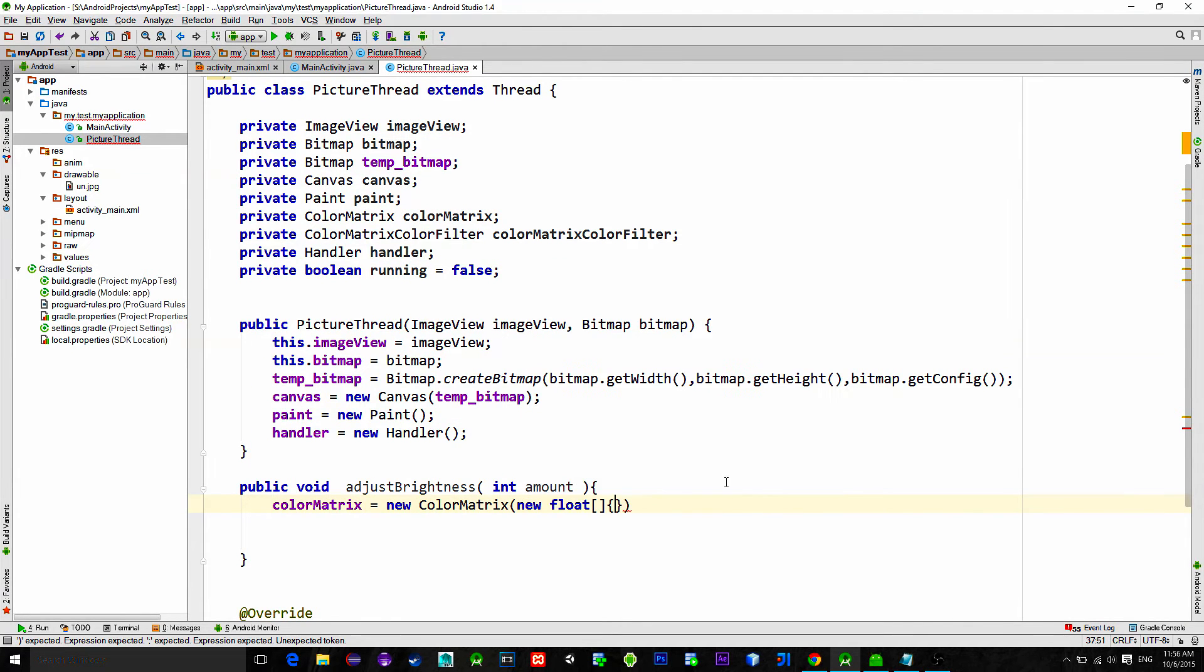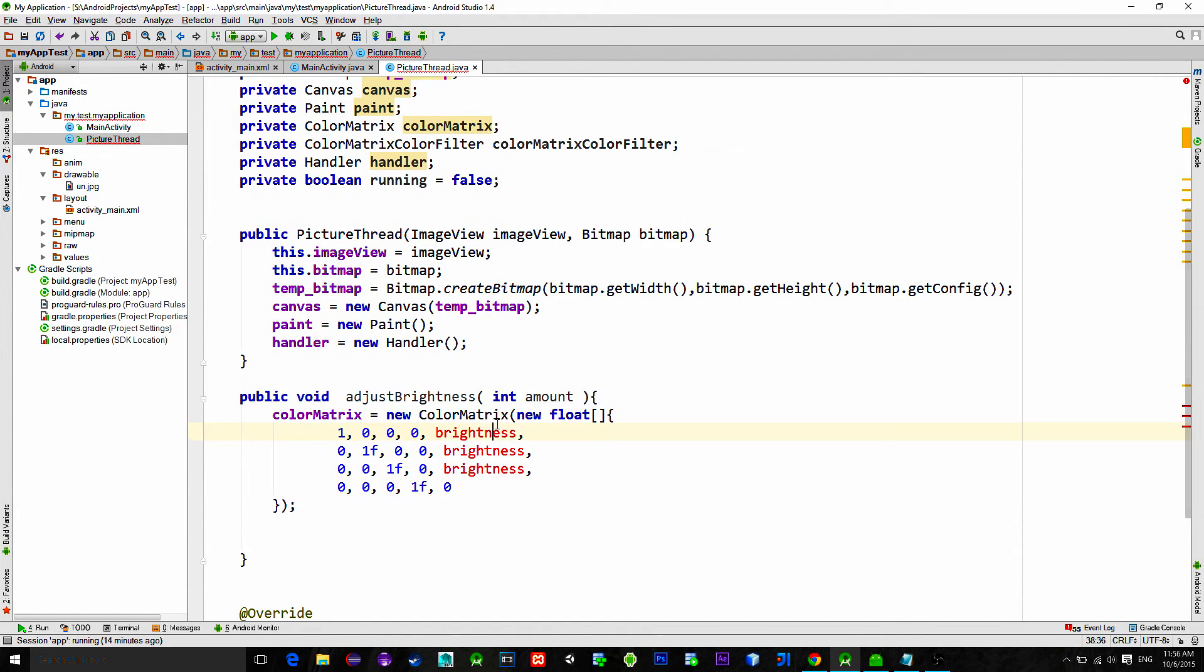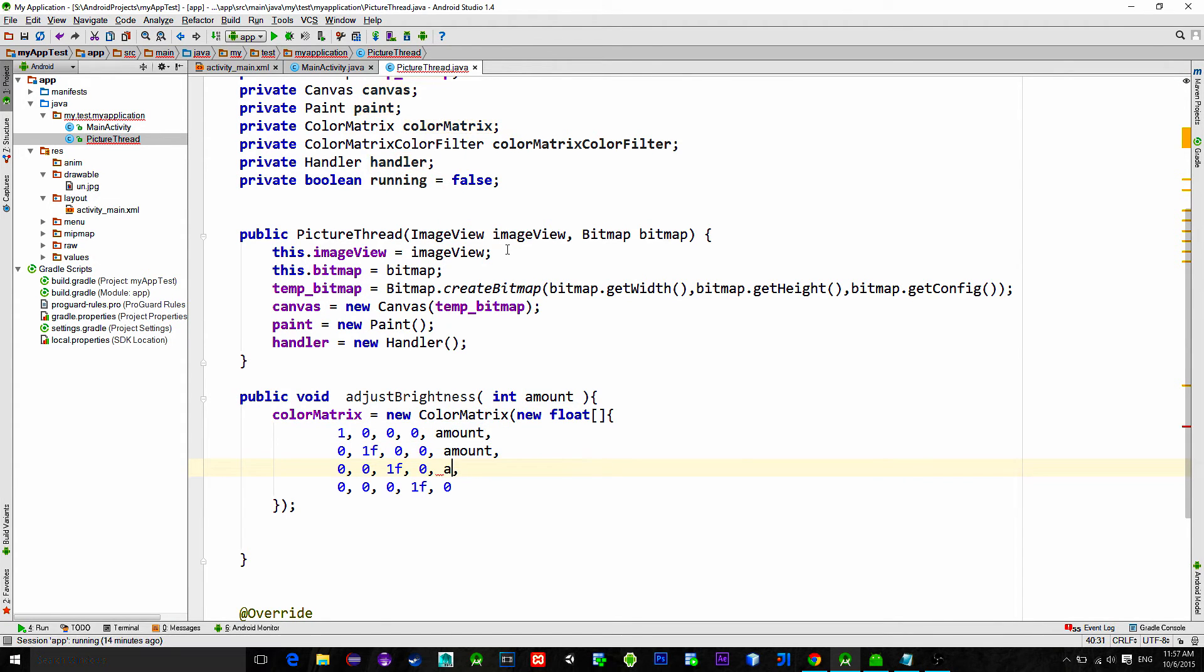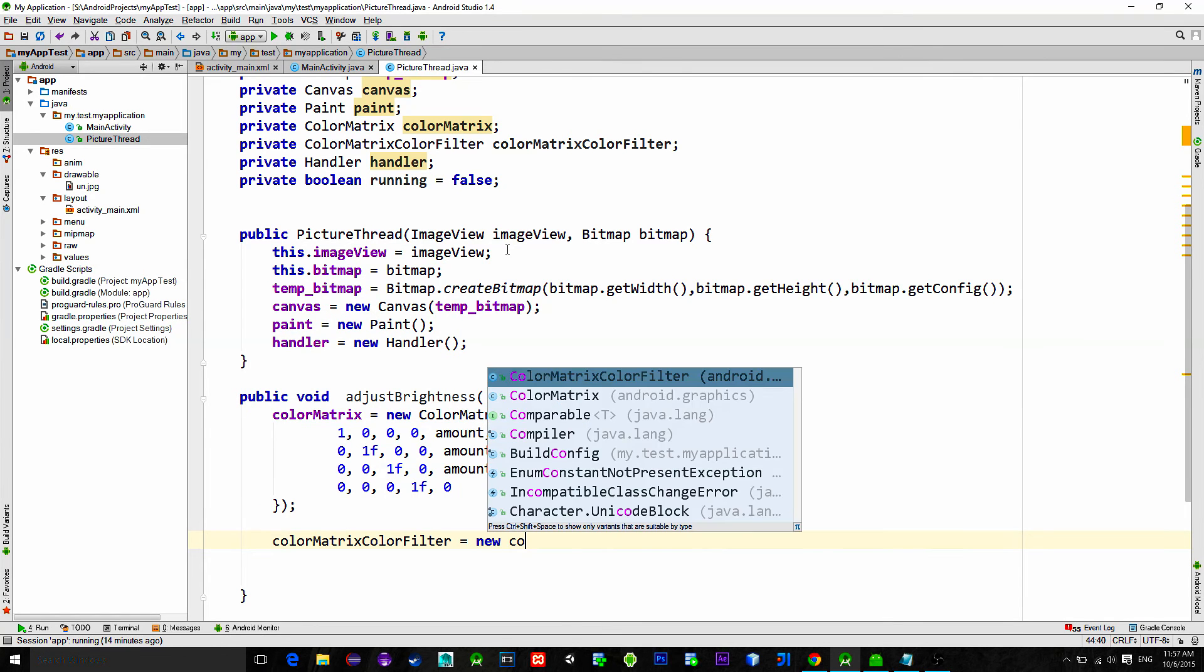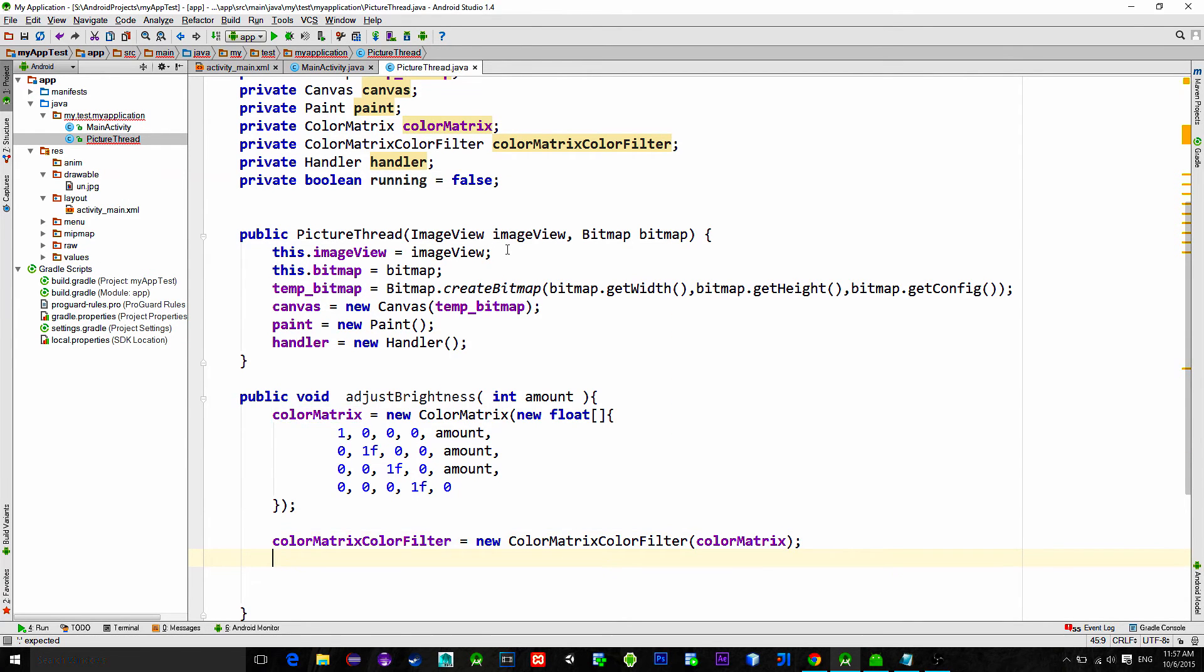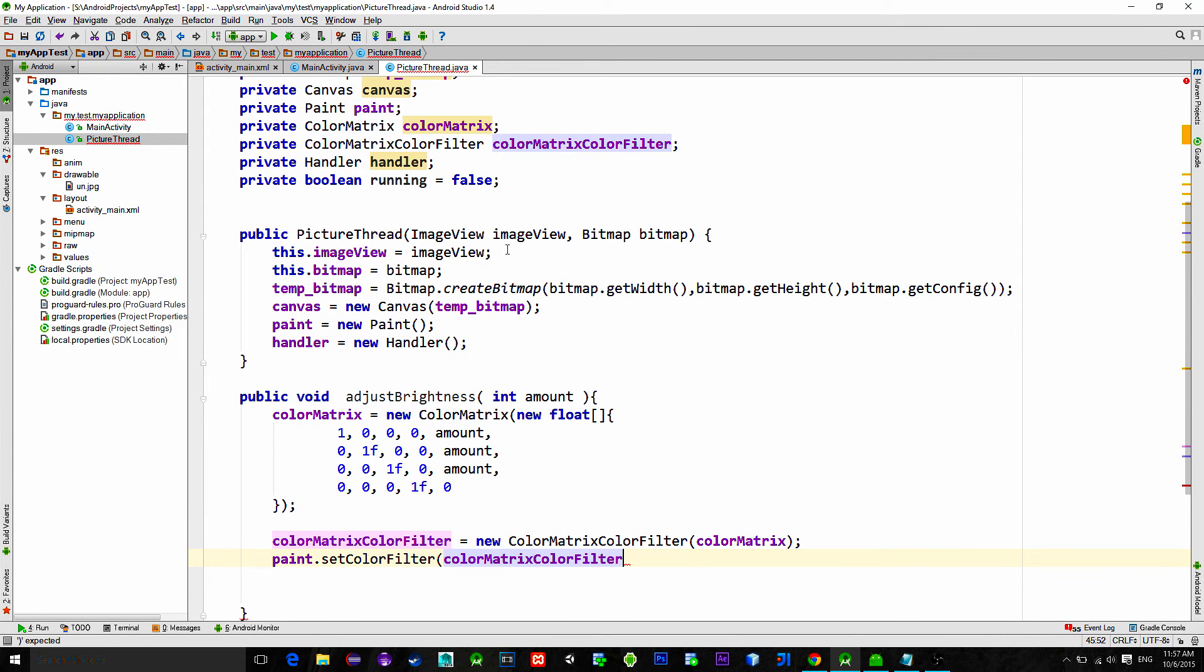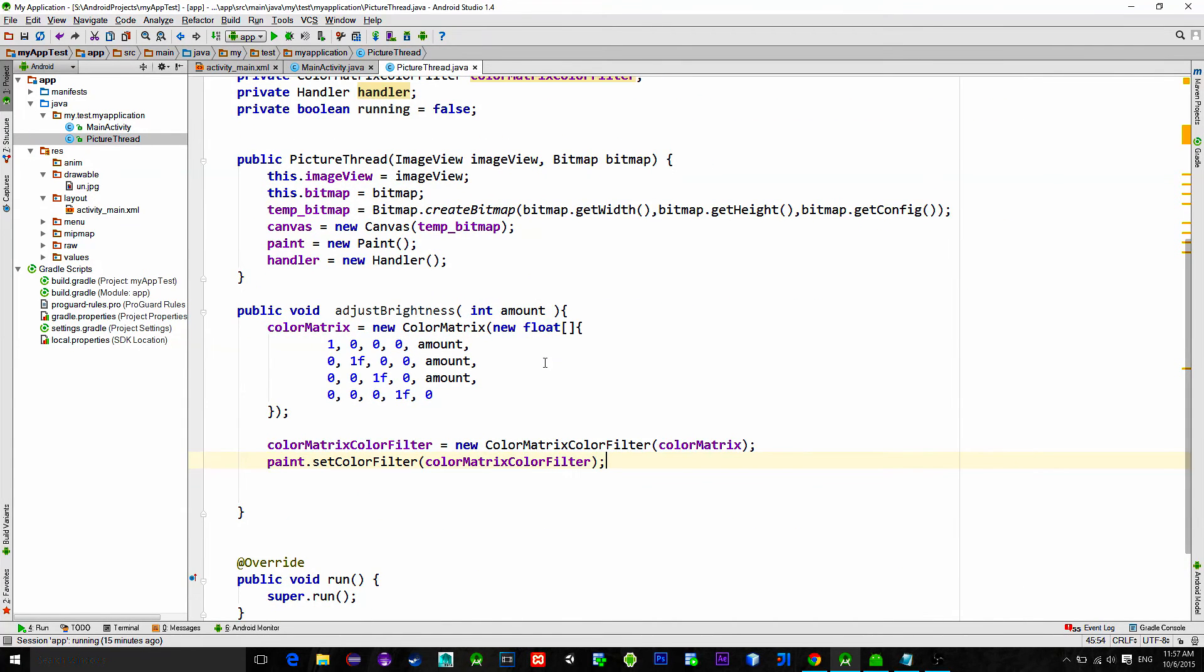Create a new color matrix, new float array. I will just copy the matrix that is responsible for brightness adjustment. We can't apply this color matrix directly to the paint. That's why we need to use a color matrix color filter class. Very long name. Initialize it with the color matrix as input parameter. Now we can say paint set color filter and choose our color matrix.